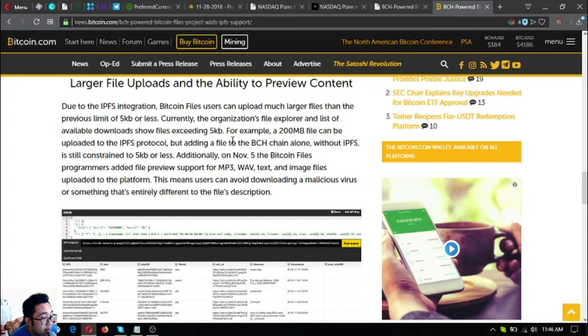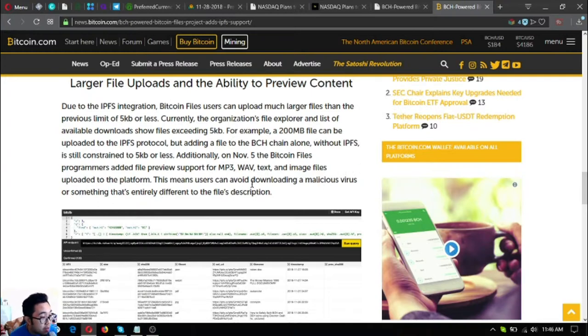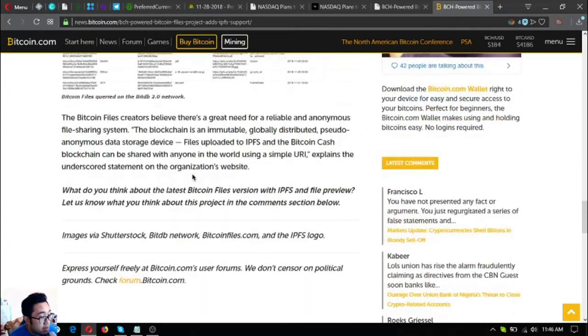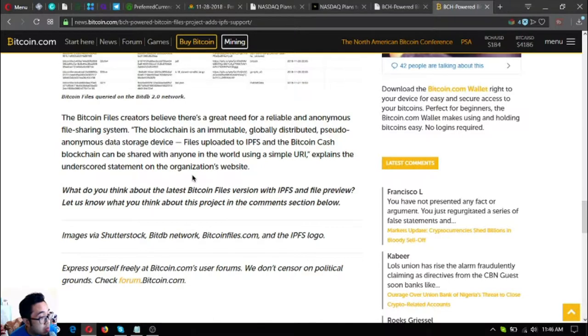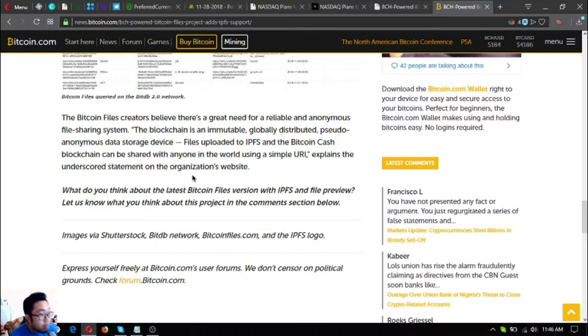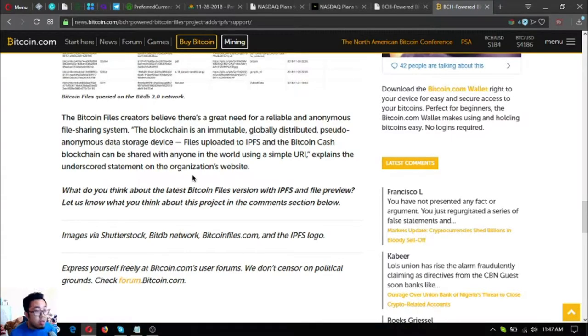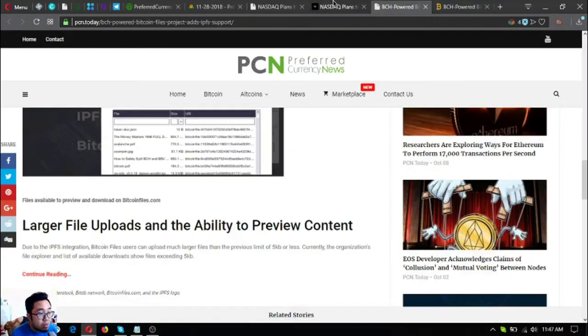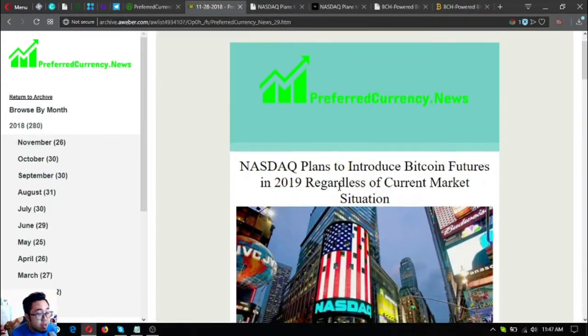Additionally, on November 5th, the Bitcoin Files programmers added file preview support for mp3, web, text and image files uploaded to the platform. This means users can avoid downloading a malicious virus or something that's entirely different to the file's description. The Bitcoin Files creators believe there's a great need for a reliable anonymous file sharing system. Blockchain is an immutable, globally distributed, pseudo anonymous data storage device. Files uploaded to IPFS and blockchain can be shared with anyone in the world using a simple URL. So those were the two main updates on the newsletter today.